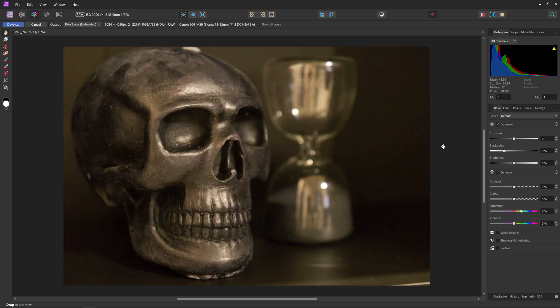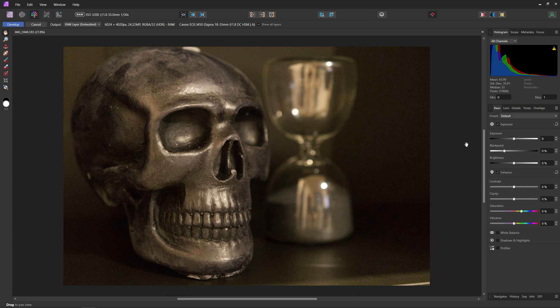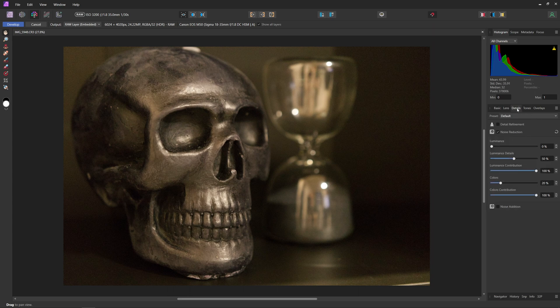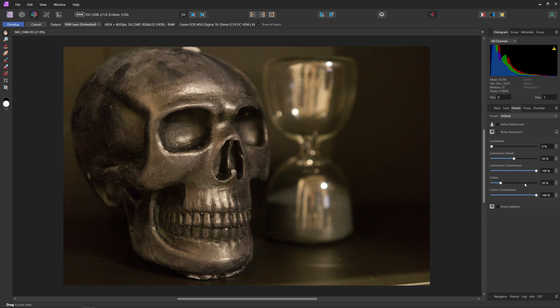Now inside here, Affinity is actually applying a little bit of denoise already. All we have to do is come over to the details tab and you can see that noise reduction is already enabled with a little bit of color denoising happening.